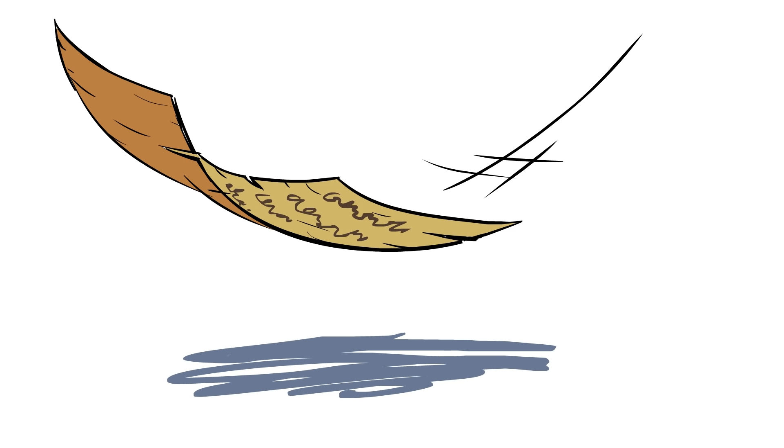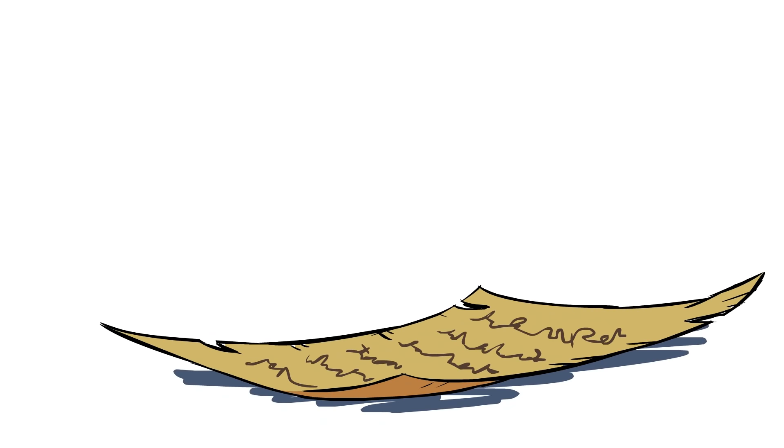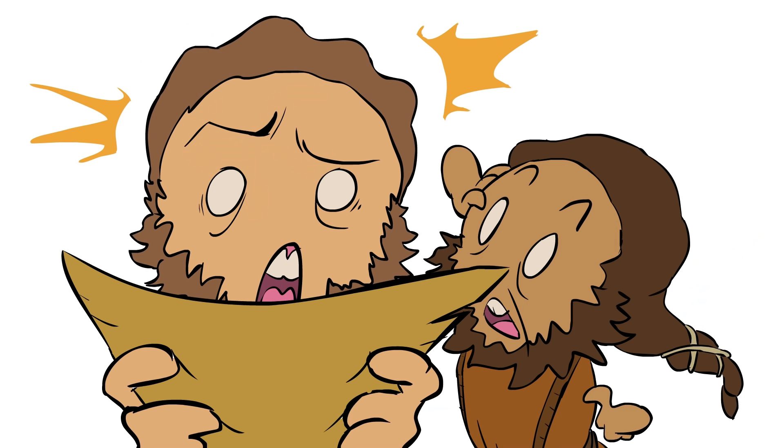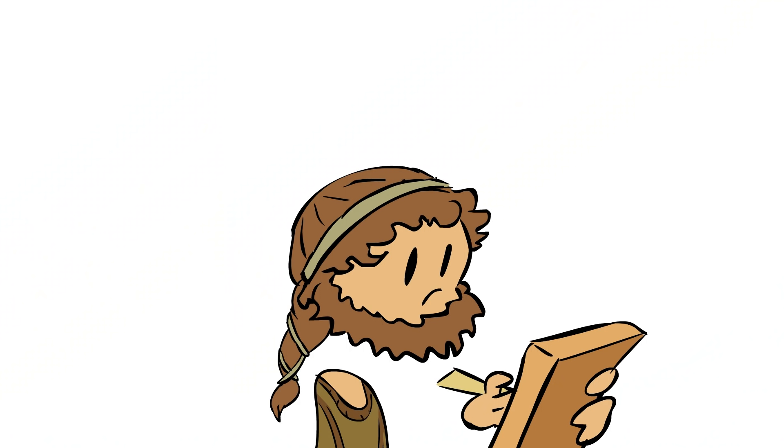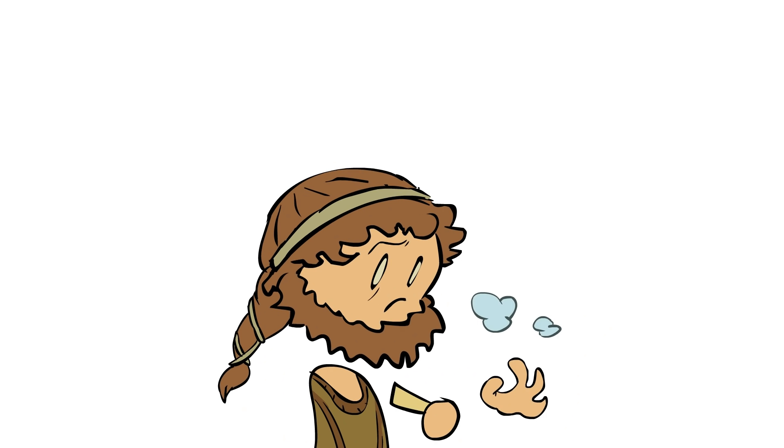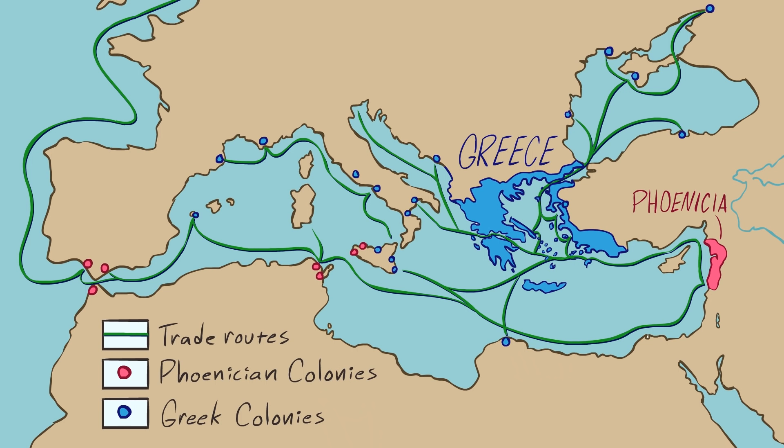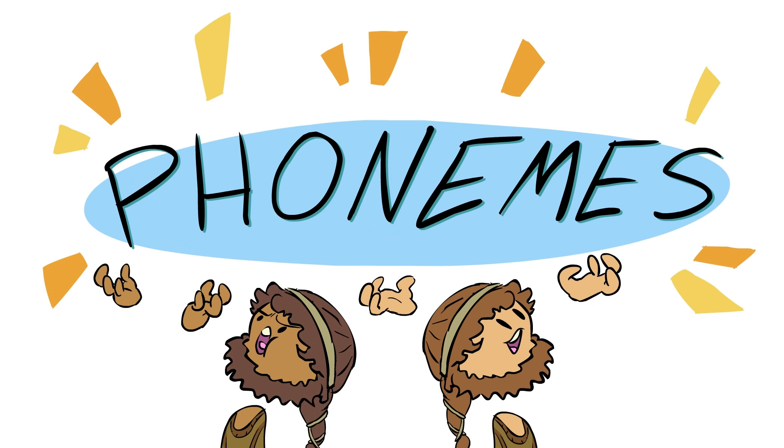With the utter destruction of the Mycenaean civilization, the Greeks really had lost their writing system. For the whole dark age that followed, Greek writing was just gone. But with the re-establishment of trade, the Greek city-states began to grow again. And as they did so, they latched onto this system that would clearly do so much to help their expansion.